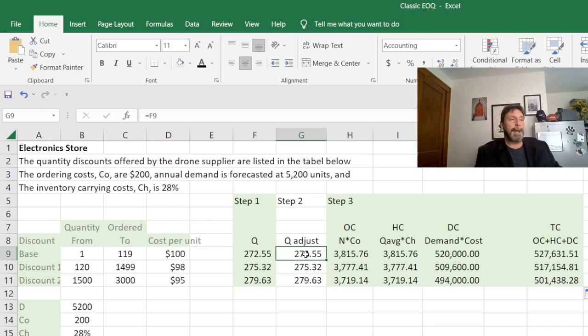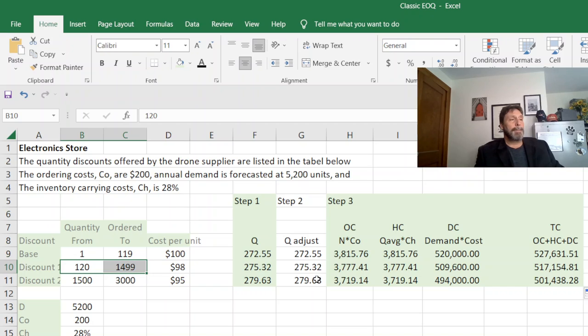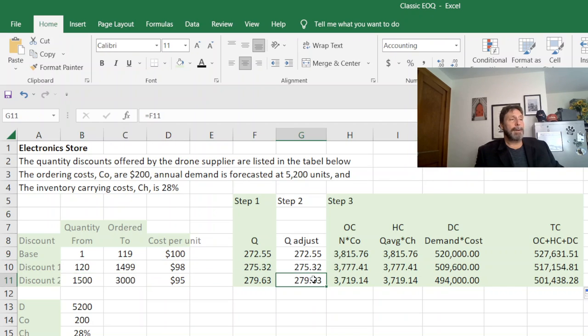The only thing I have to do is go through the Q adjust and see if I have to adjust it. So the first two are no, like 275 falls in this range, but my third one, 279 doesn't fall in this range, so I have to adjust it.